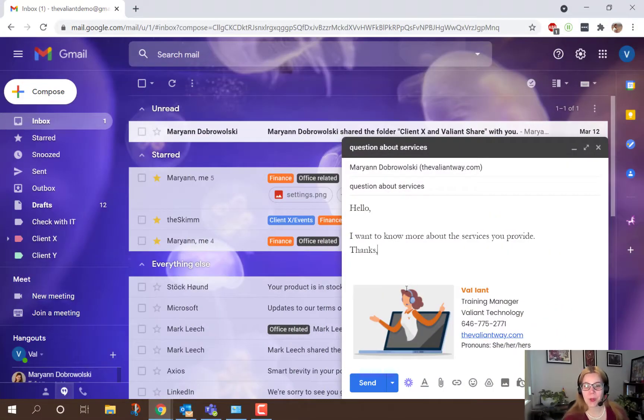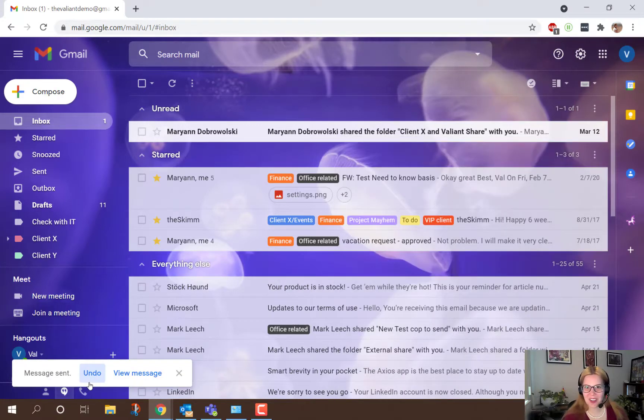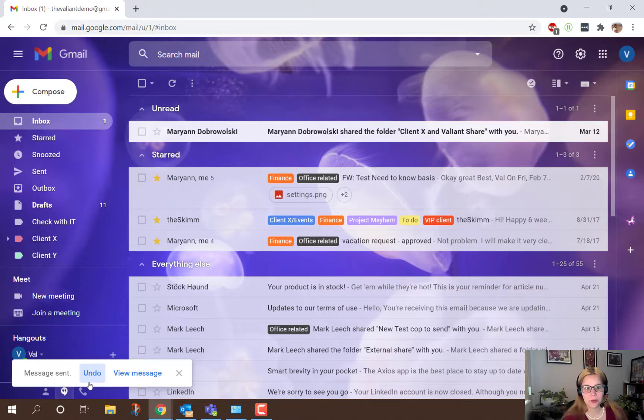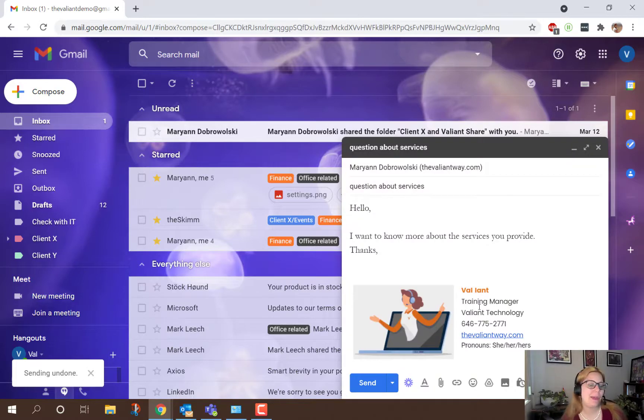Now you may have seen this before when you send a message in Gmail. There's a little dialogue in the bottom that offers you the option to undo your message. If you manage to catch it in time, you can just click undo and then you'll get your email back. It won't have sent to your recipient yet.